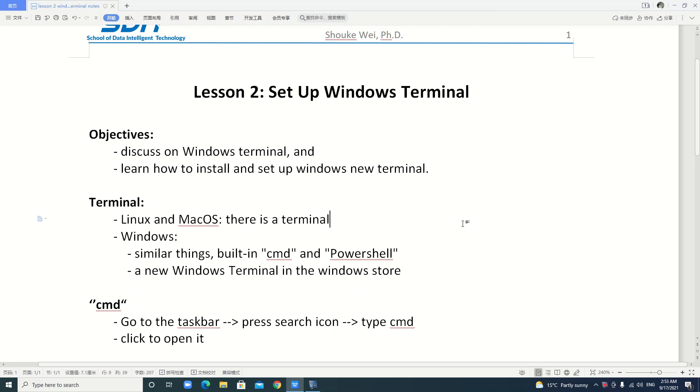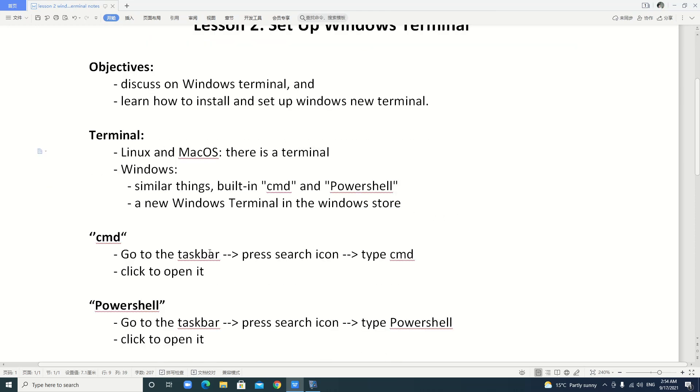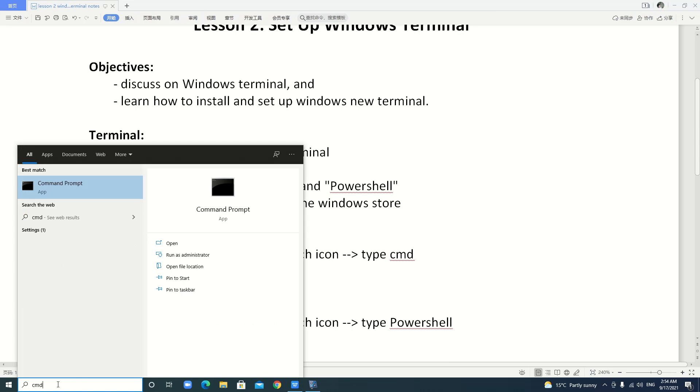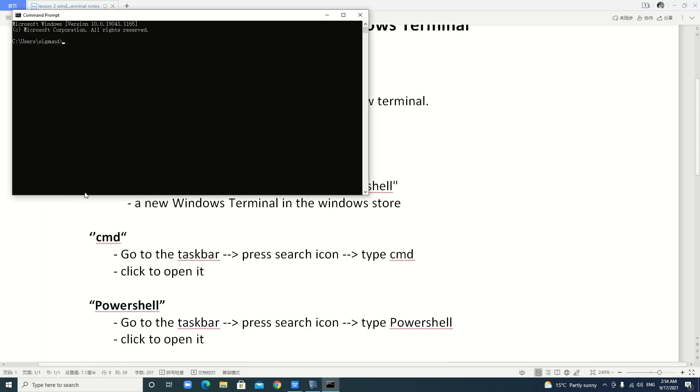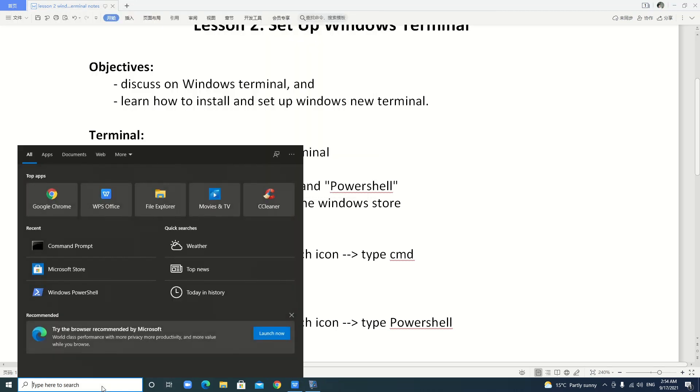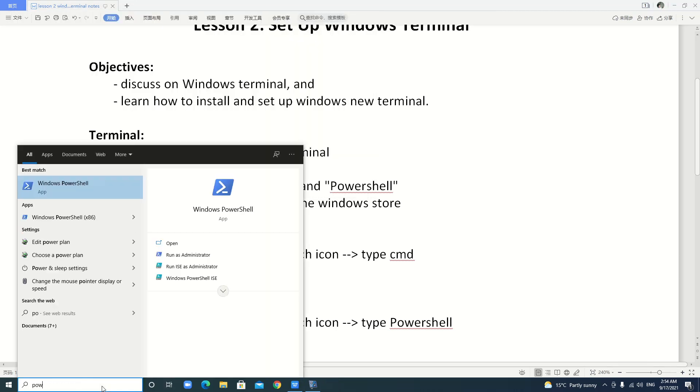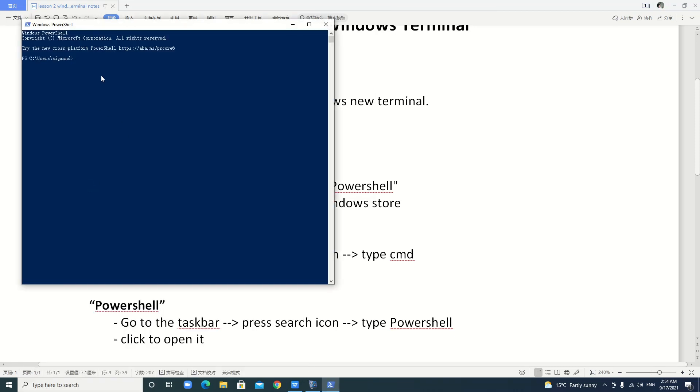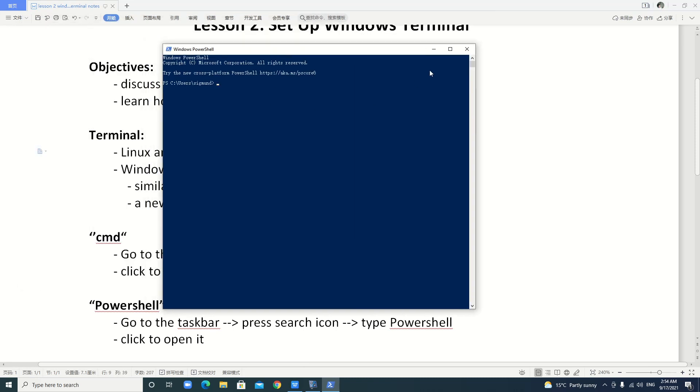Besides, there is also a new Windows Terminal in the Windows Store. We have to go there to install it. For CMD, we can search it by typing CMD. We can open it. It looks like this. For PowerShell, you can open it. It looks like this.